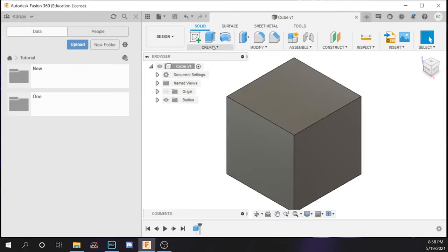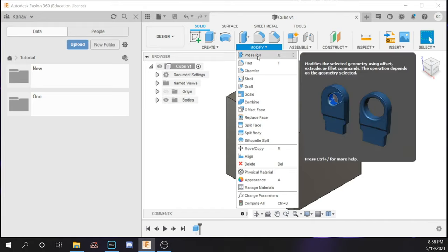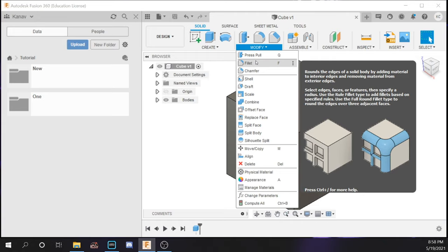That covers the create tab. Now the modify tab is for when you have existing bodies and want to modify specific things. The press pull tool is very useful — you can modify a specific face of an object and pull it, similar to extrude, and you can also make a circle's hole bigger or smaller. Fillets are for taking sharp edges and rounding them off. The benefit is that objects become a lot more machinable — for instance if you want to put it through a 3D printer or CNC, it will be easier to machine and also look better in many scenarios.